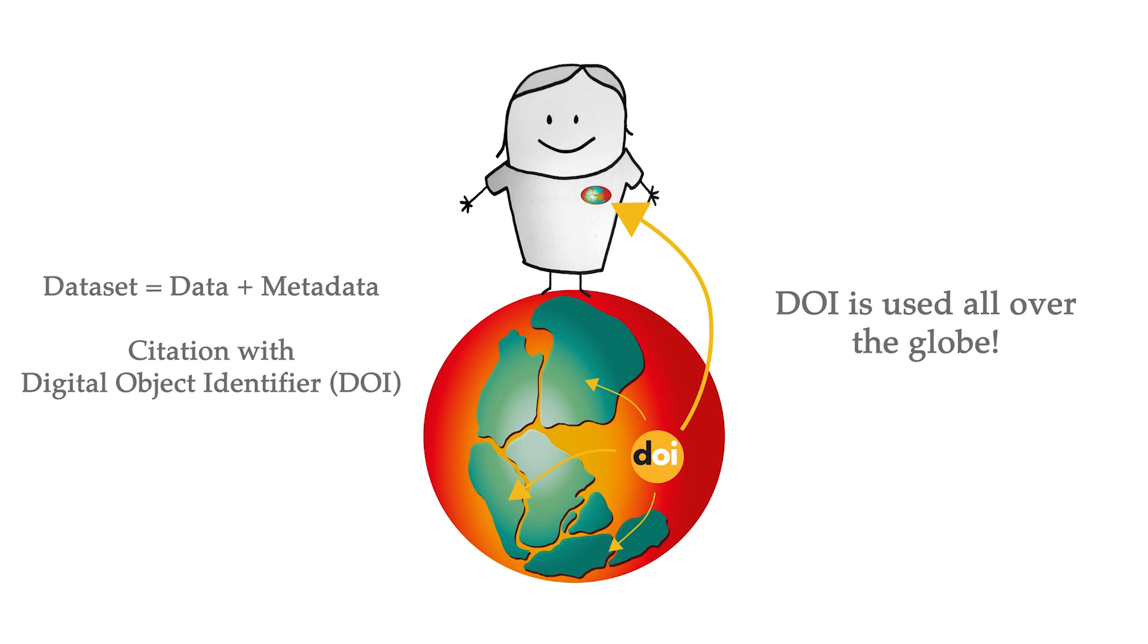Pangaea is a fully curated data repository, so once you take the initial step, we will help you personally through the further submission process.